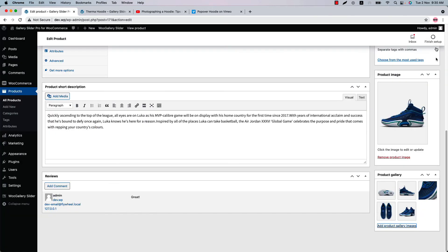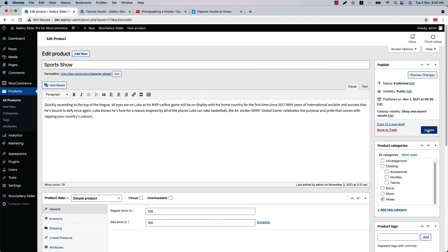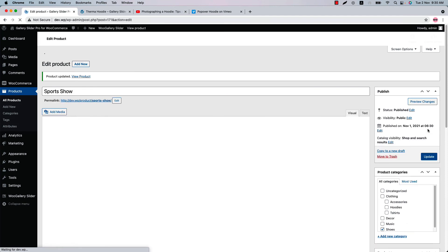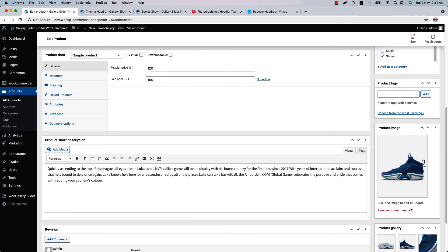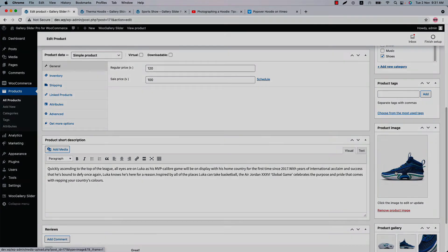Now go back to the product page, update the product, and view it. As you can see, the self-hosted video is showing right here. You can also add a video to the product image following the same process. I hope this video helps you understand how to include a video in the product image gallery. That's all for today — in the next video, I will come up with another plugin feature. See you then.